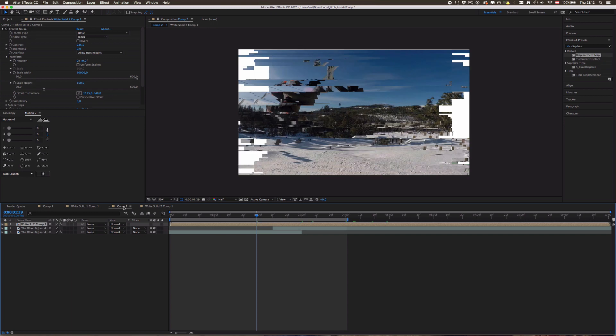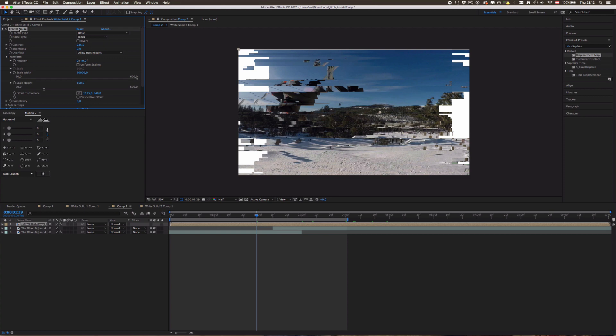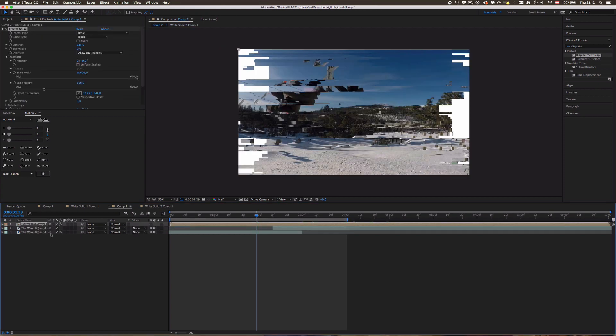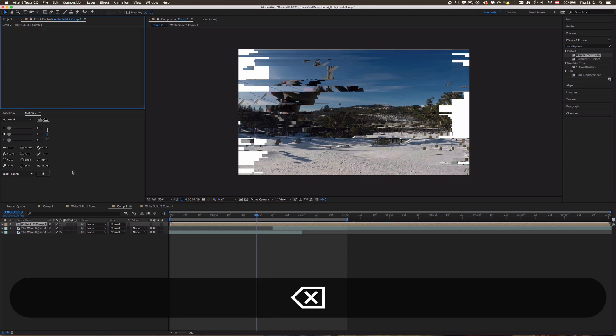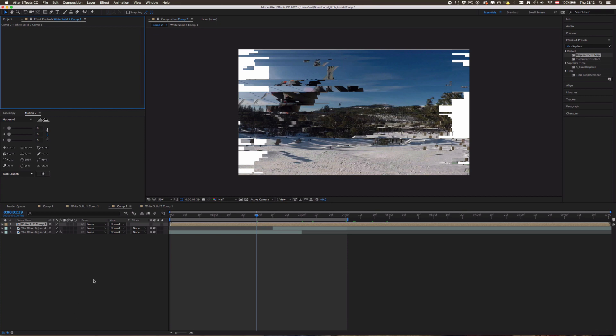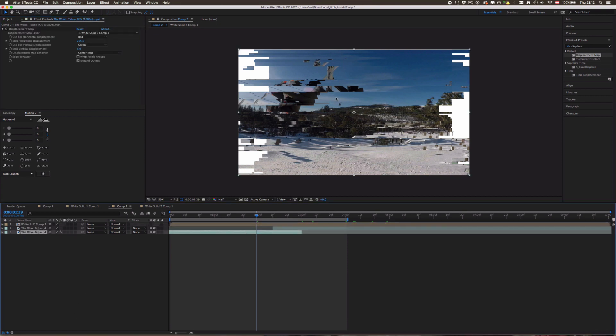And then go inside this comp, select the white solid and paste it on here again, because for some reason After Effects doesn't get that I want to have this fractal noise effect on our solid and kind of just pops it on the pre-composition. So yeah, now you can just delete this one again and now you can see it already worked.